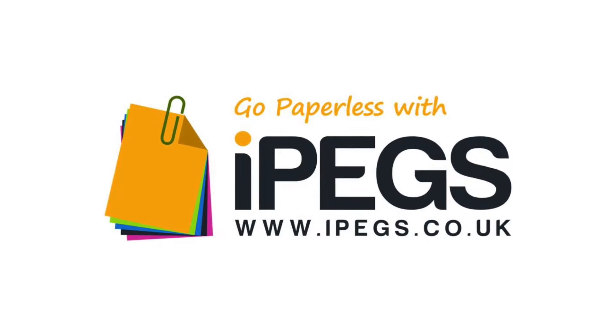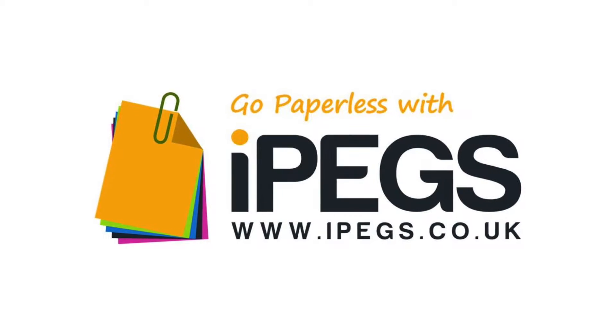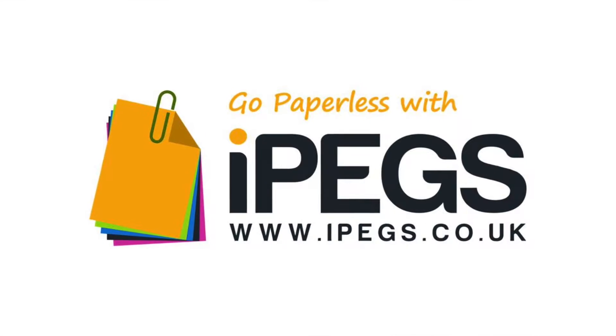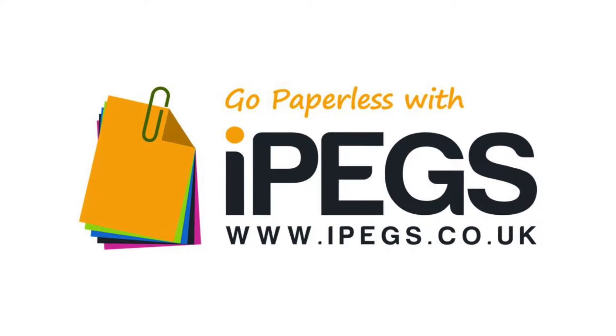IPEGS Enterprise Tutorials: How to add a number field to a custom form.